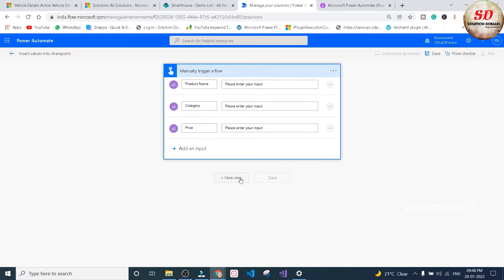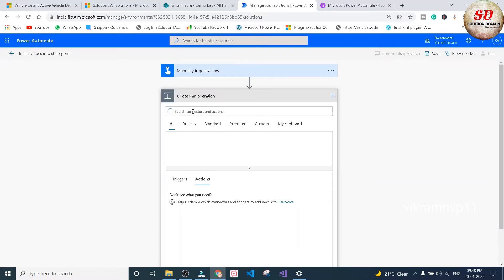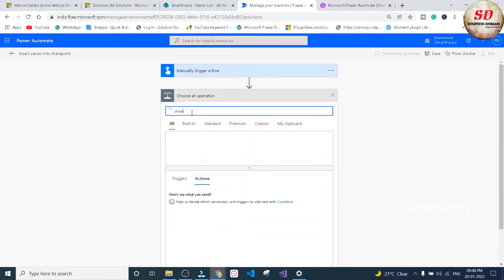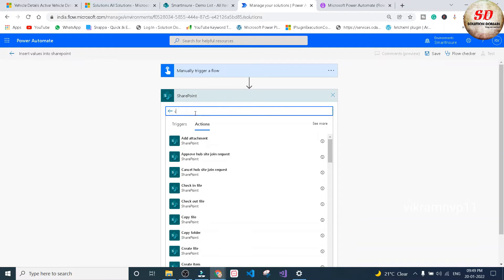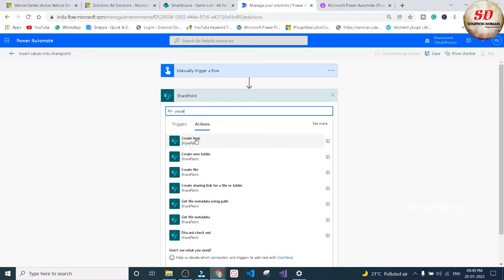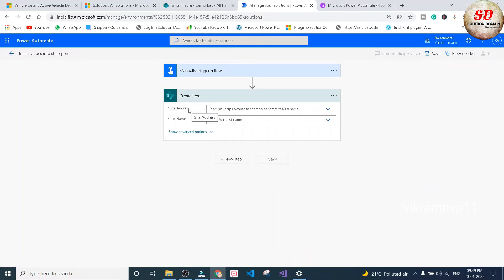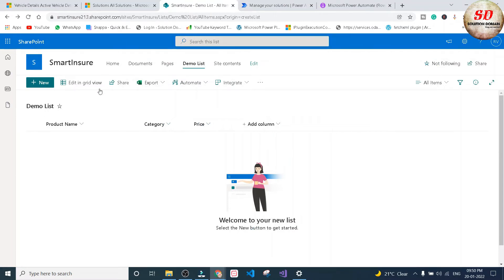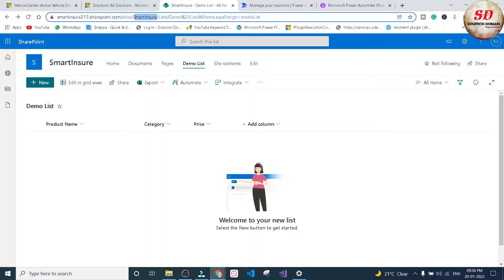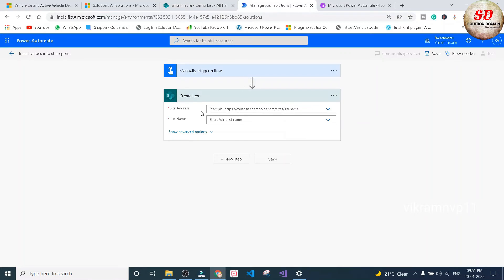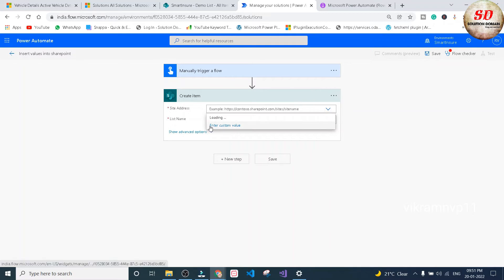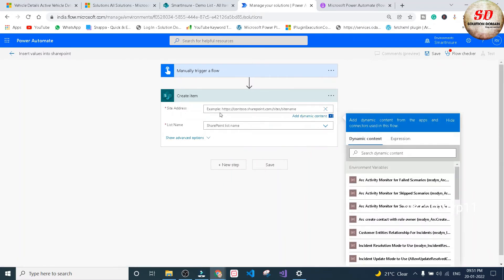In the next step, we need to add an action. Click on the plus New Step and search for SharePoint, then search for 'Create Item' and select that action. The Create Item action is asking for a Site Address. Go back to your SharePoint and copy the URL up to your site name — in my case, Smart Ensure. Paste it into the Site Address field by selecting Enter Custom Value from the drop-down.